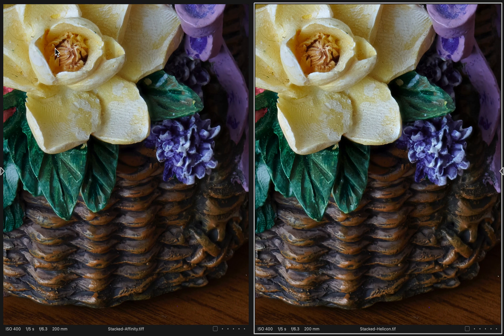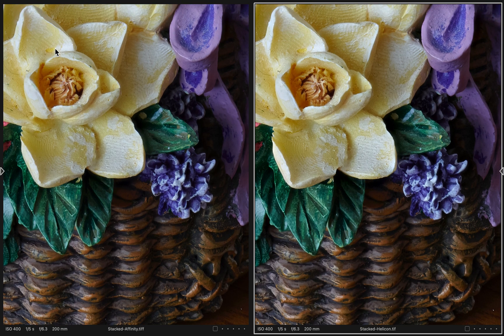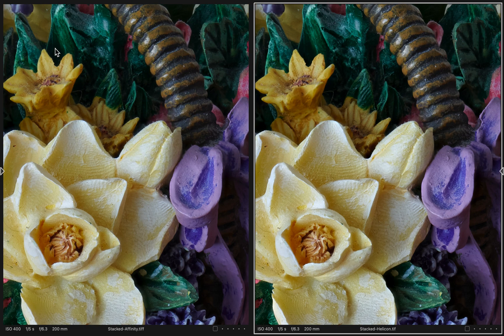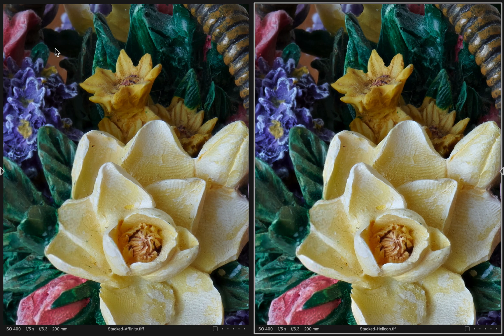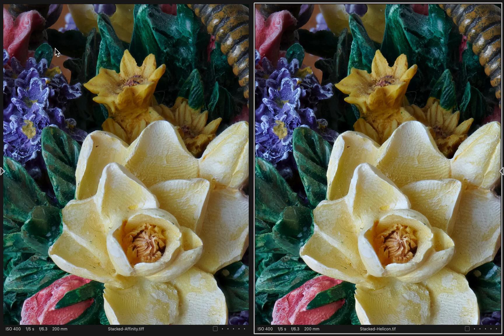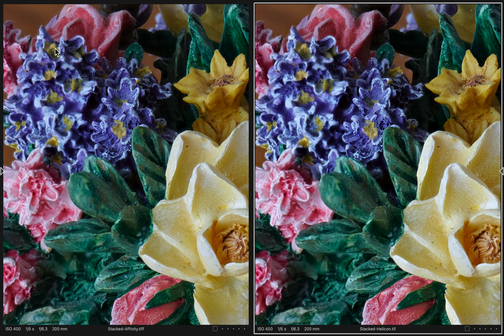It did take a little longer for it to process in Affinity Photo. But I don't think you could be dissatisfied with either product. Both of them do an exceptional job.